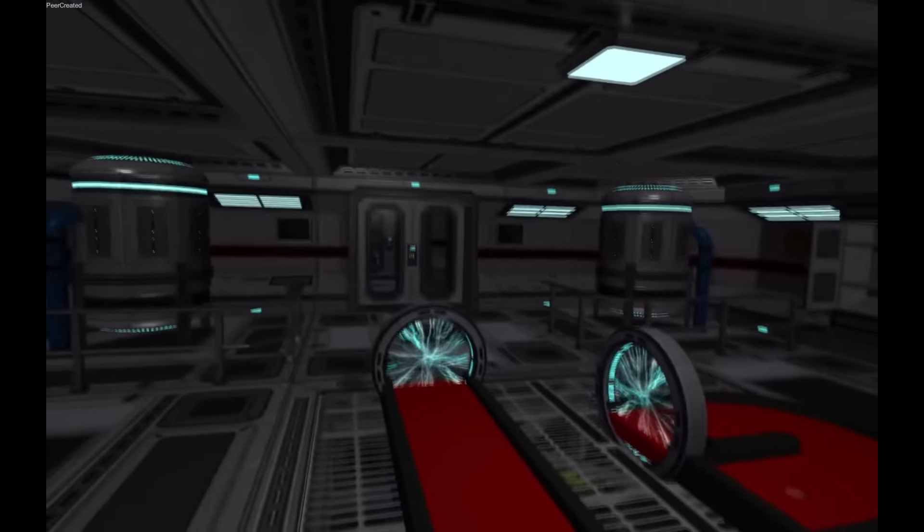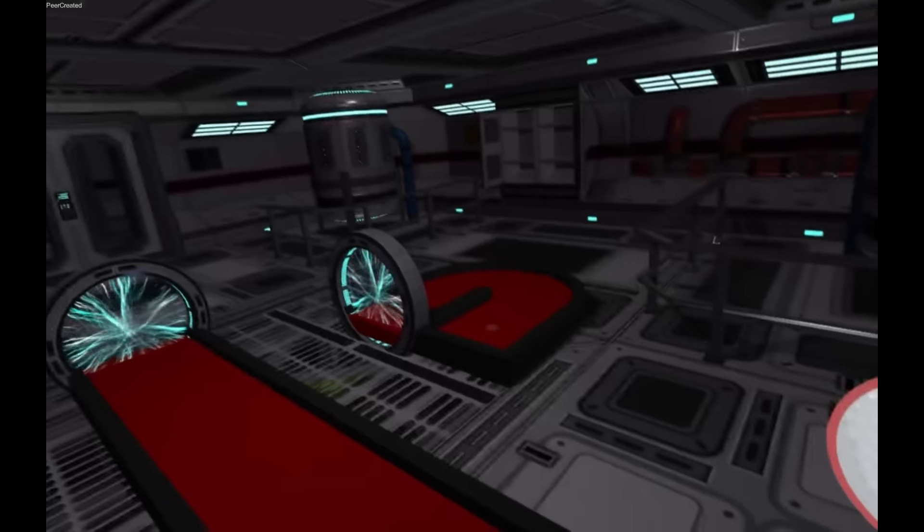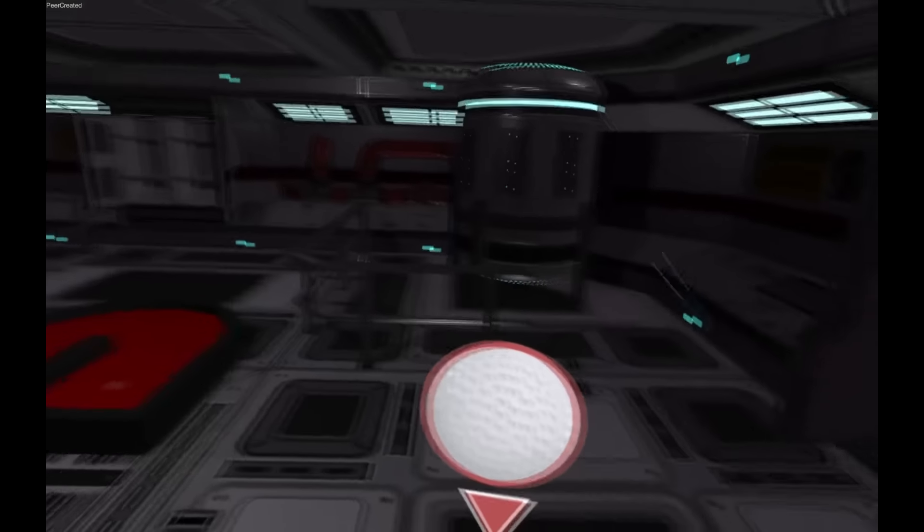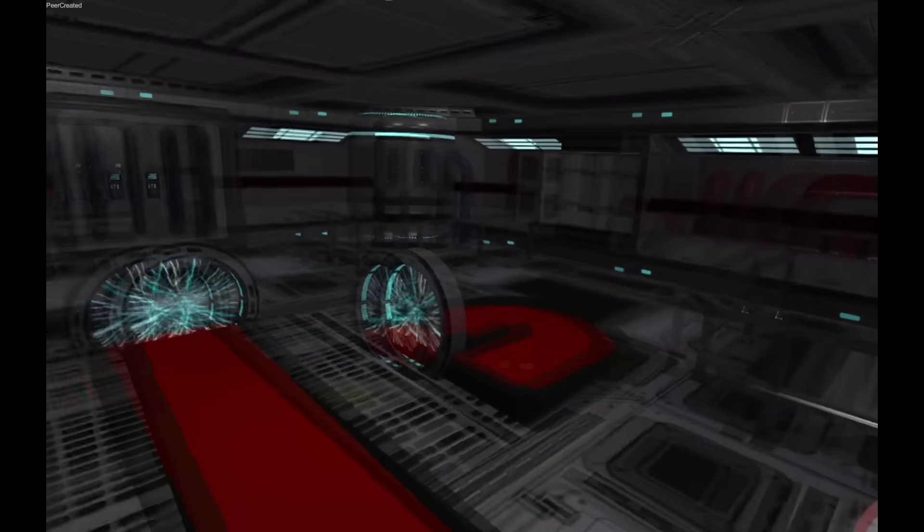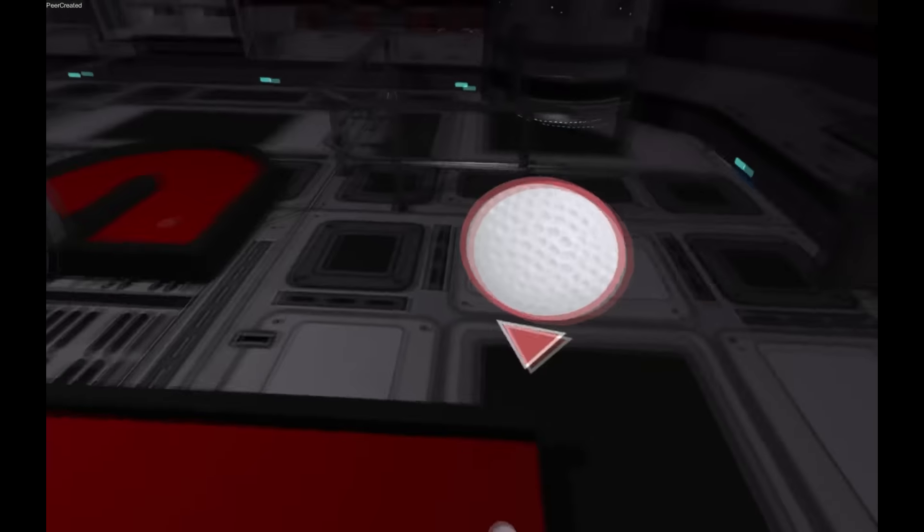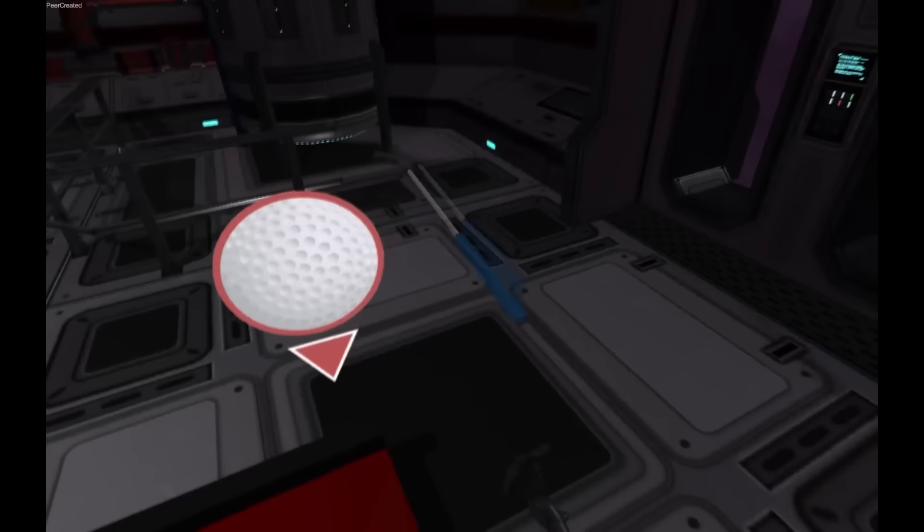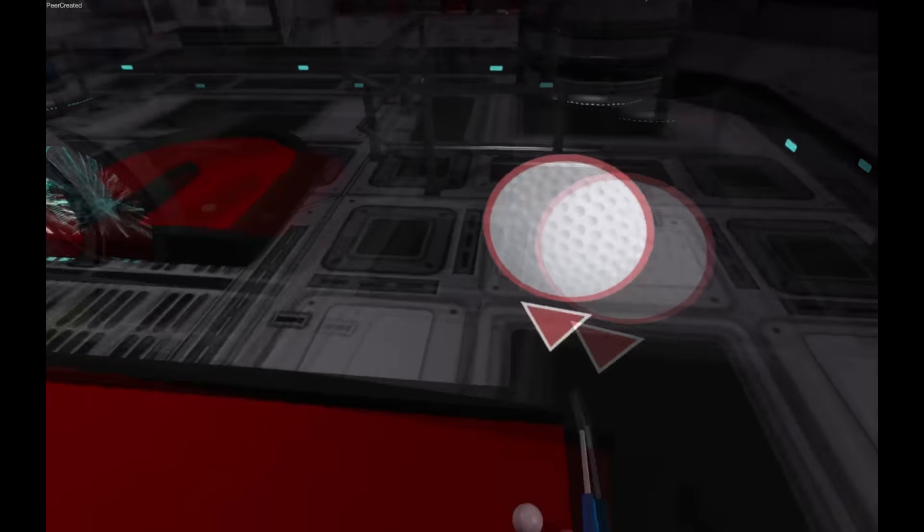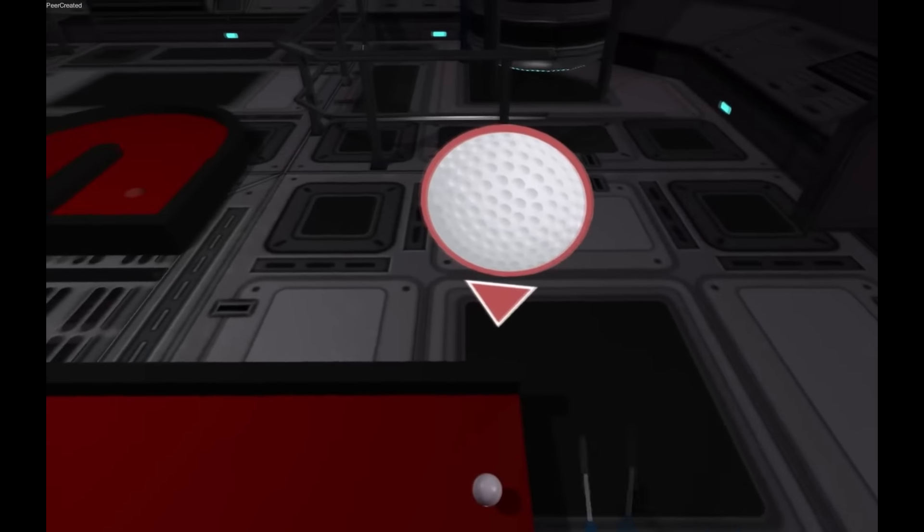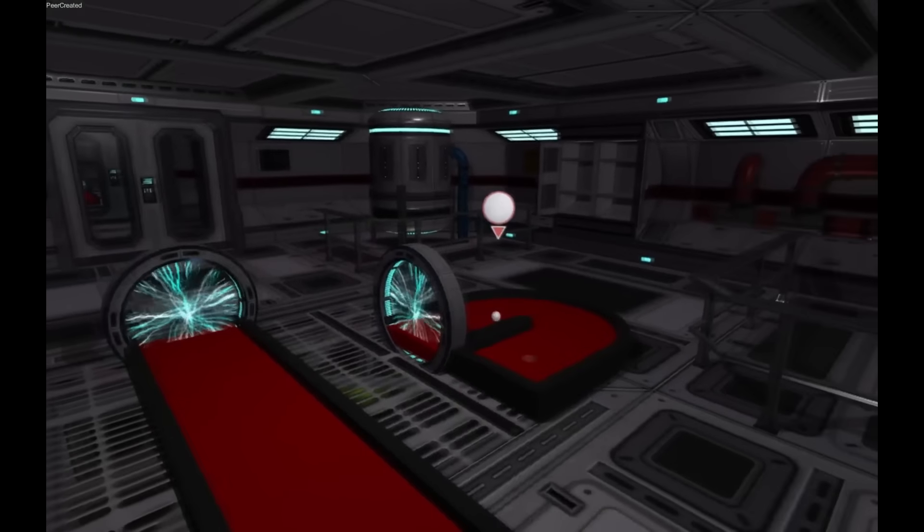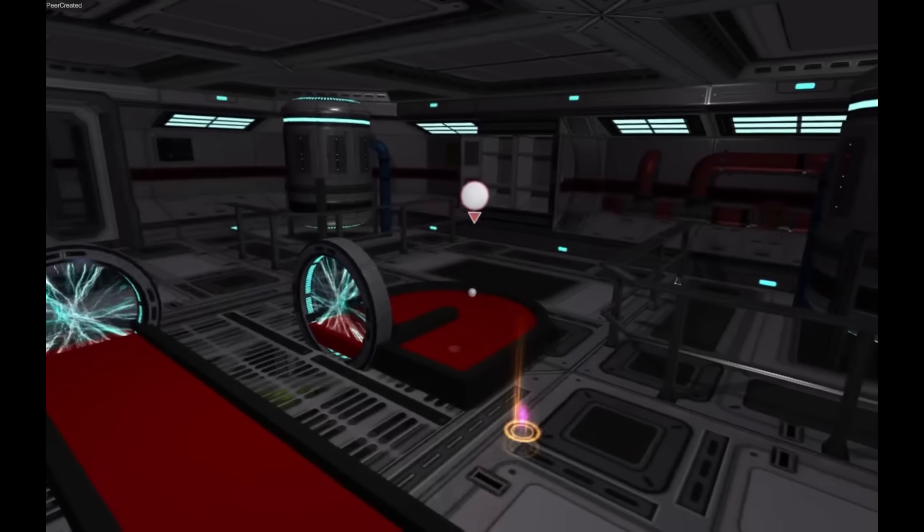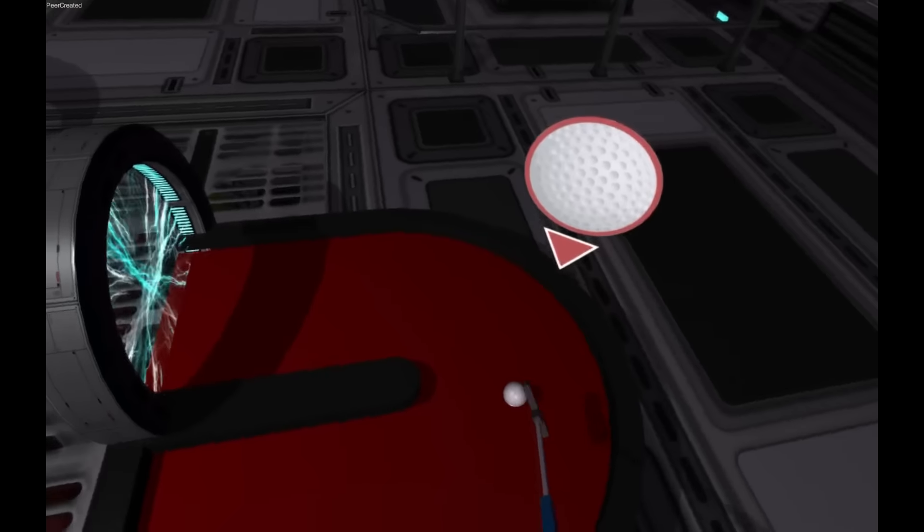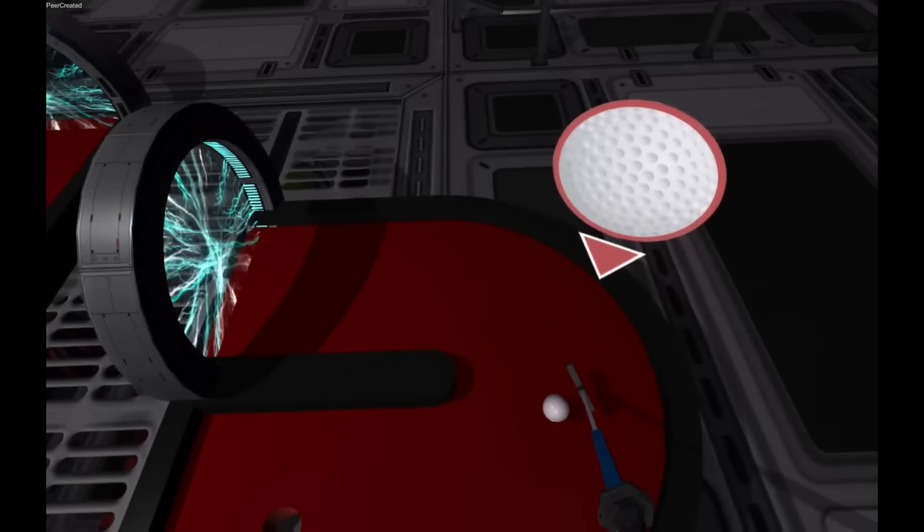And the second one is that the second course is now completely finished and I'll basically be giving you guys a full walkthrough of it. So let's begin. Here we are at hole 1. It's basically simple teleportation, just getting people into the swing of things.